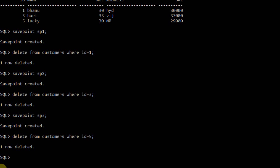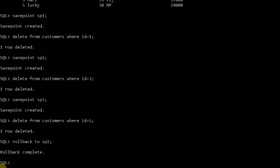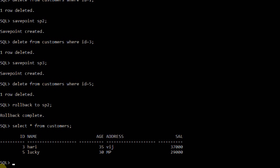Let me use the command: ROLLBACK TO SAVEPOINT sp2. Rollback is completed. Now let me check the table: SELECT star FROM customers.